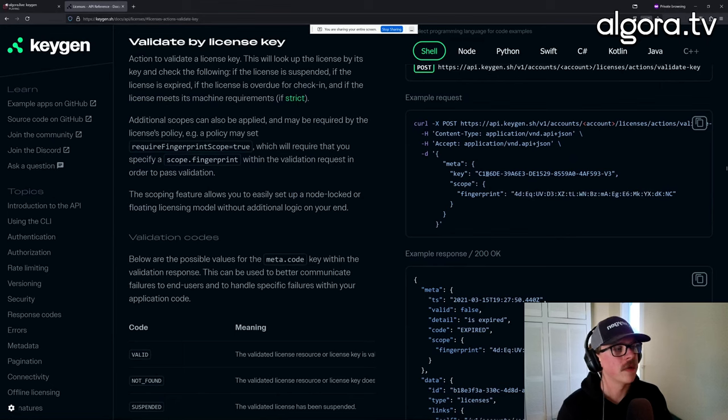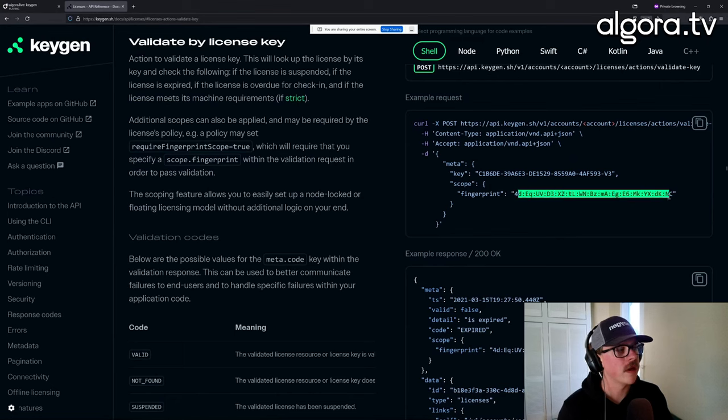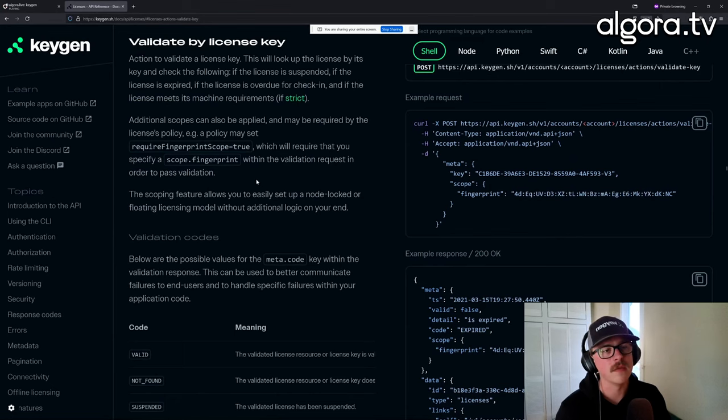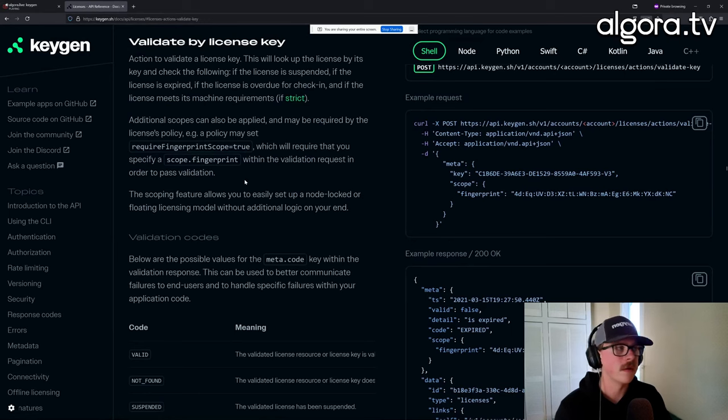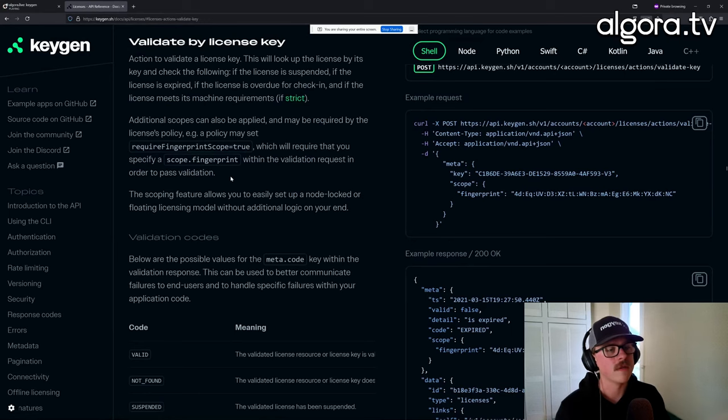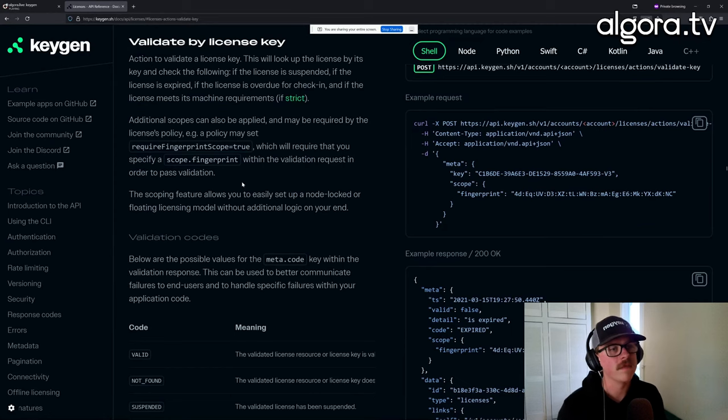And then you use that fingerprint when you're going in and doing a license validation. You're pretty much saying, is this license key valid for this device? KeyGen will come back and say yes, or it'll say no, it's not activated yet. And then you'll go through an activation step so that next time it'll be valid.